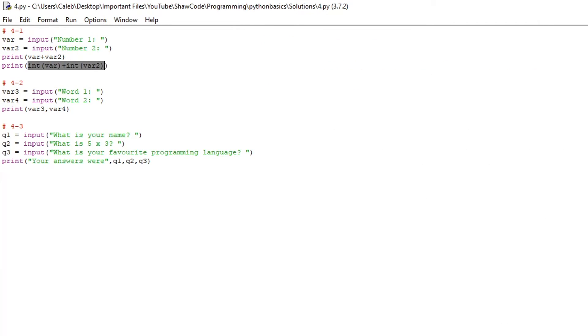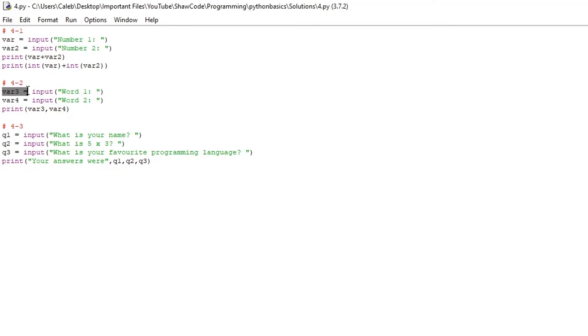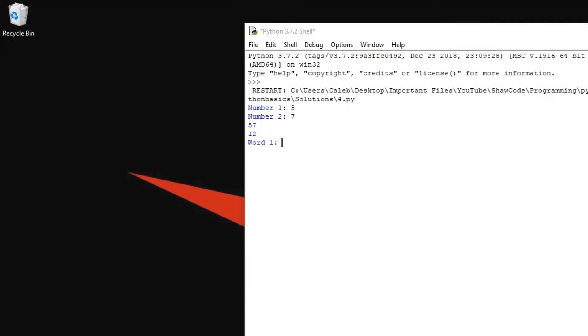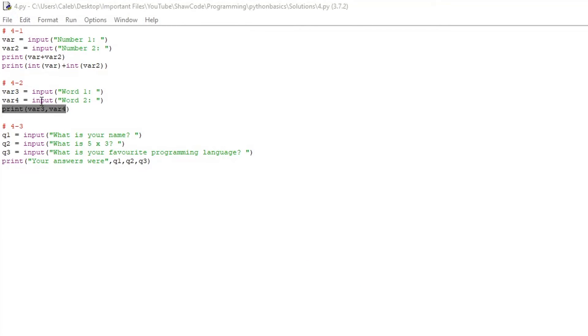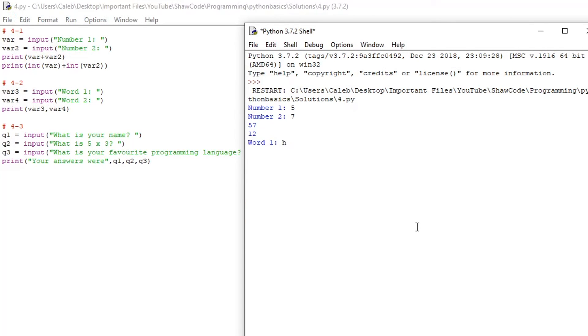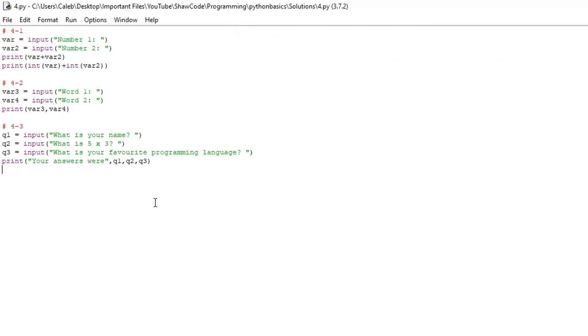For the second challenge you need to have two input variables that ask for two words and then prints them out together in one print statement. So what we have here is var3 equals input word1, then var4 equals input word2 and then we just print var3 and var4. So if we go like this, make sure to have your comma in there as well to separate them out. Word1 hello there hello there.